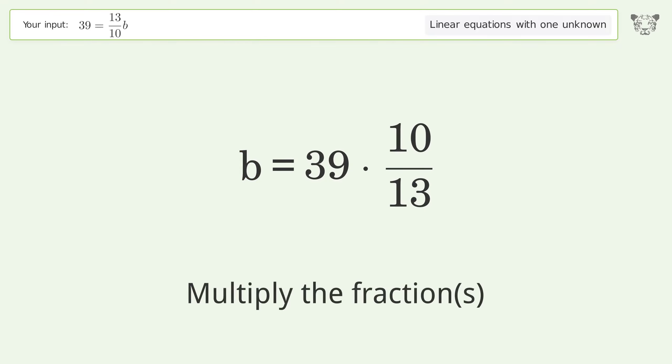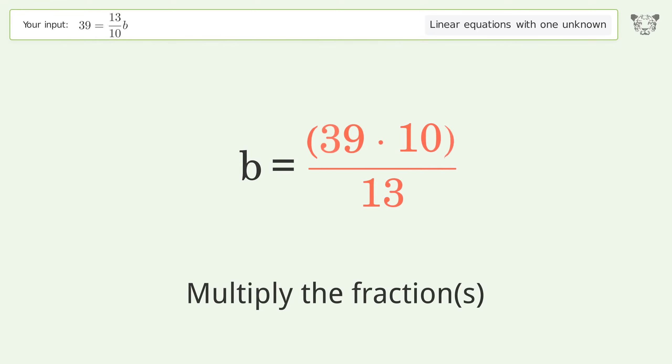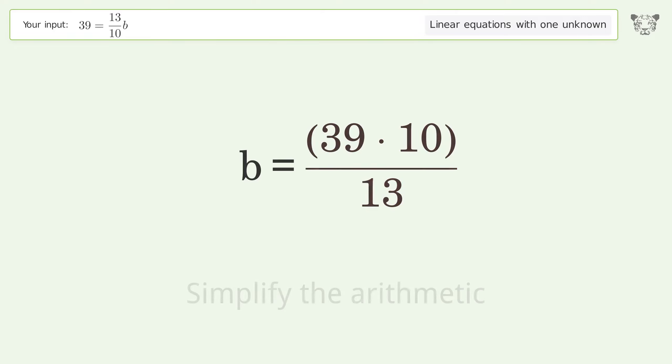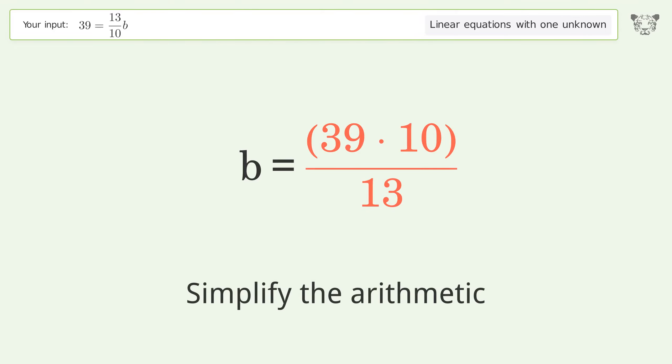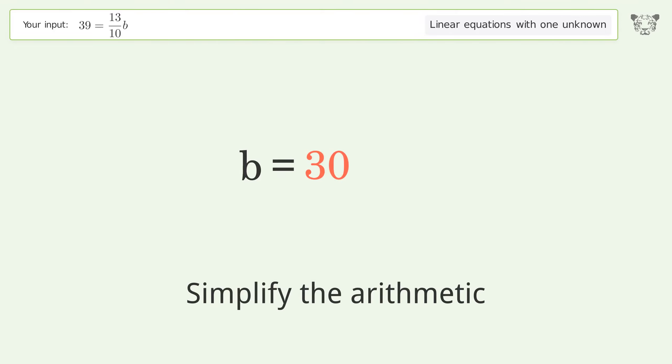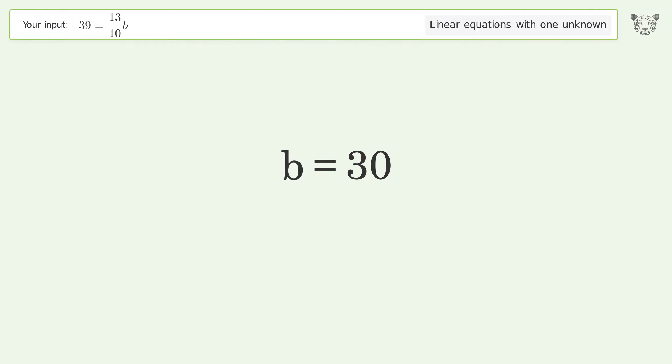Multiply the fractions, then simplify the arithmetic. And so the final result is b equals 30.